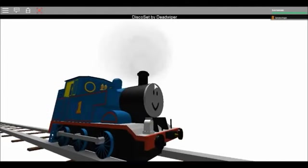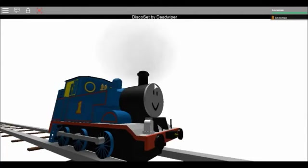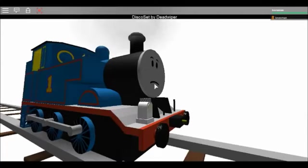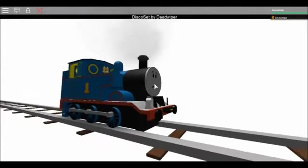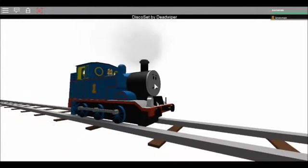Oh, hello. I'm Thomas. I'm the number one blue tank engine. Although Gordon says I'm a silly small tank engine. Sometimes I wish I could be bigger.